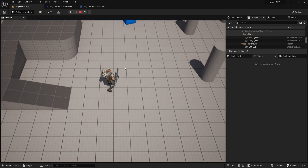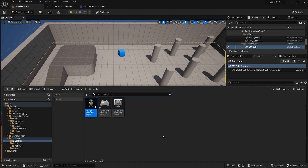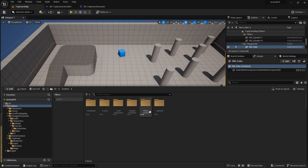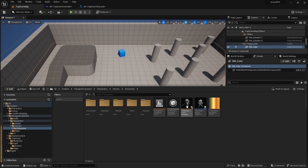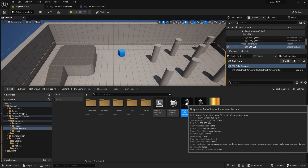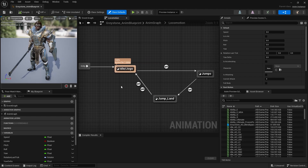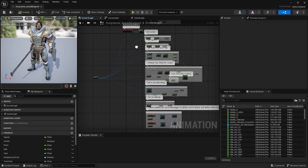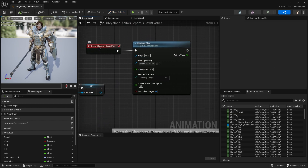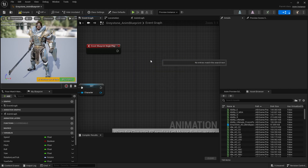Let's go to the animation blueprint of Graystone — Characters, Heroes, Graystone, and open the Graystone animation blueprint. First, let's remove that intro animation. If you go to the event graph, up at the top you'll see Begin Play with a Montage Play node — just delete that, and he won't do that weird getting-up thing at the start.